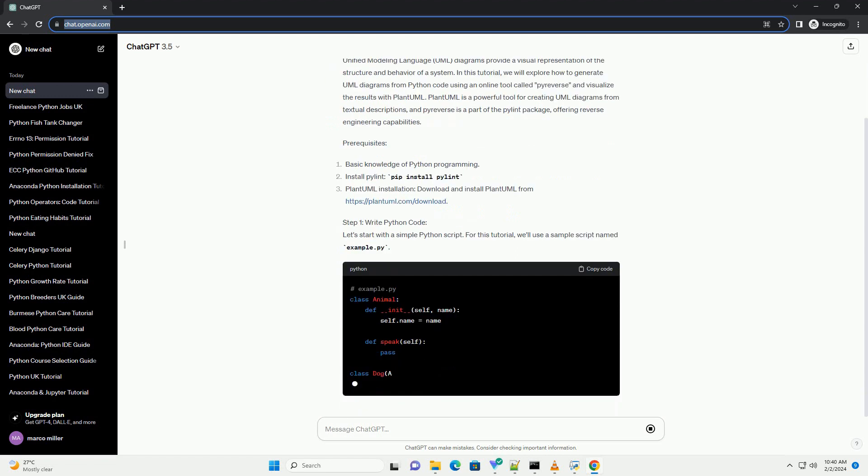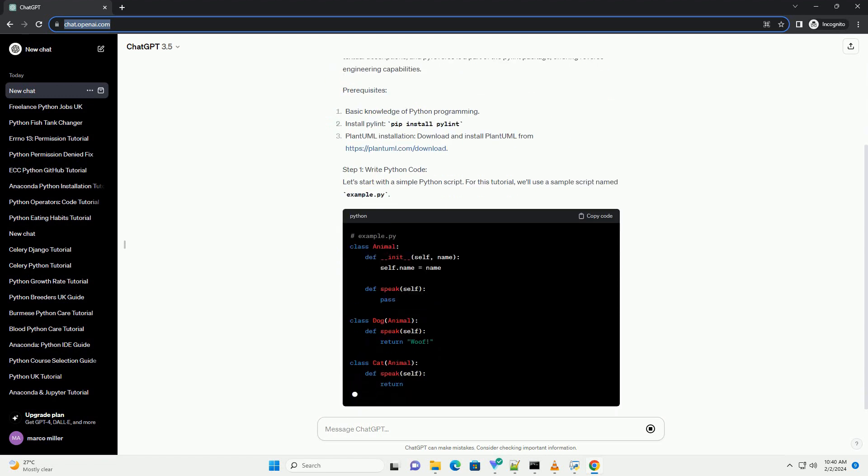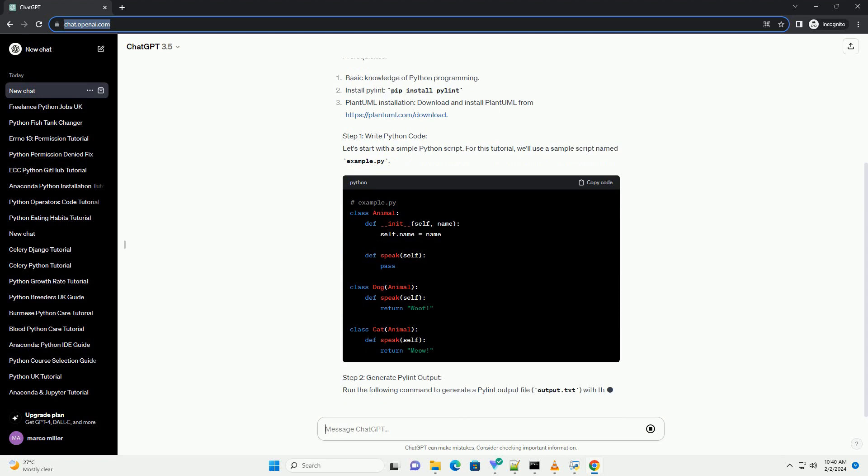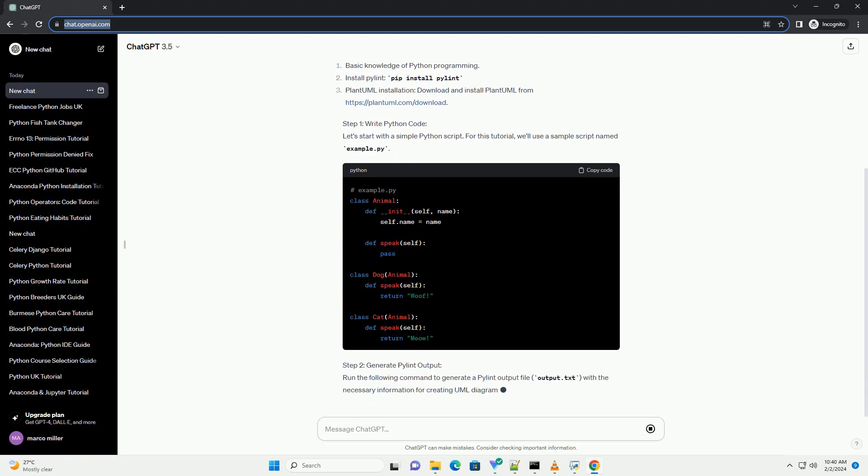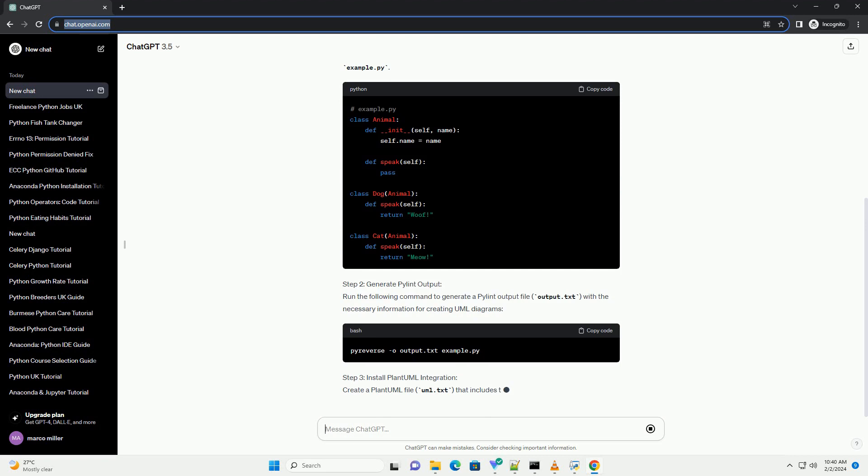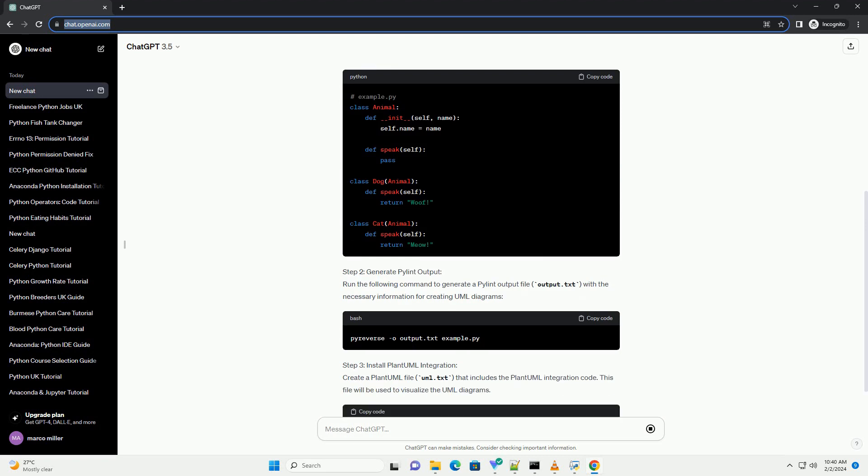PlantUML is a powerful tool for creating UML diagrams from textual descriptions, and Pyreverse is a part of the PyLint package, offering reverse engineering capabilities.